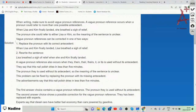When writing, we need to make sure to avoid vague pronoun references. A vague pronoun reference occurs when a pronoun could refer to more than one possible antecedent — you don't know who the pronoun is actually referring to.